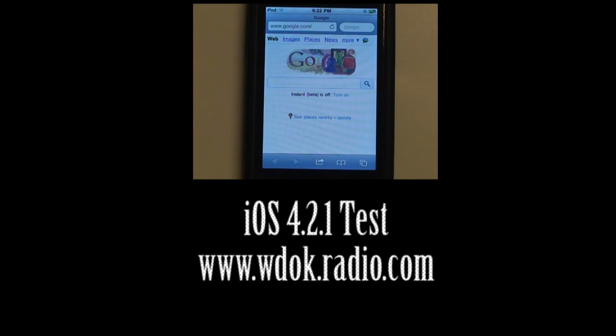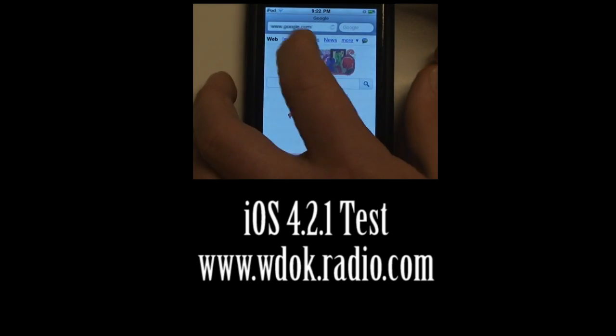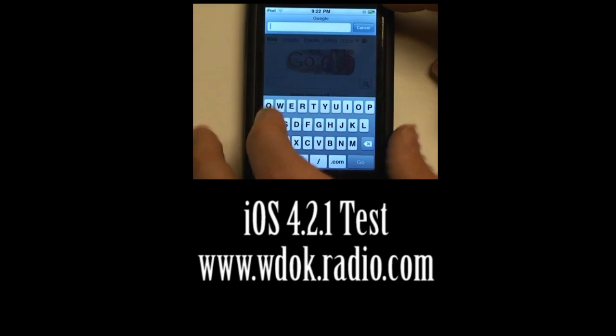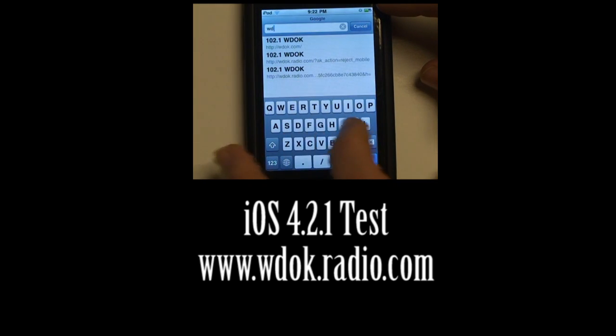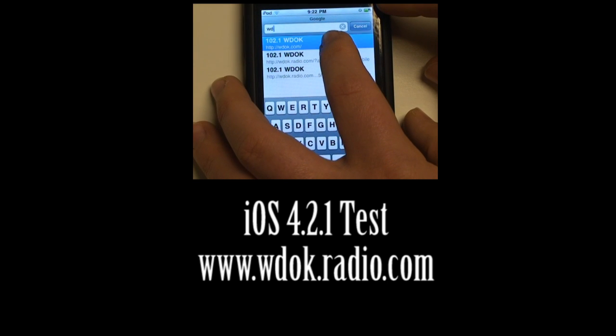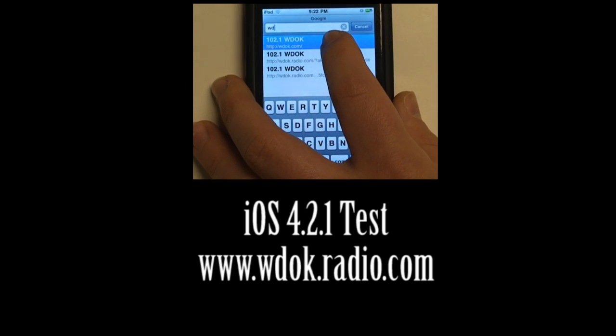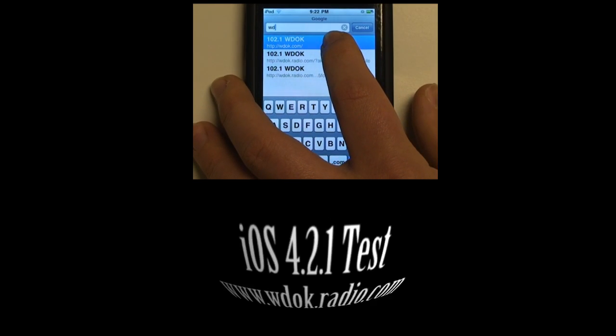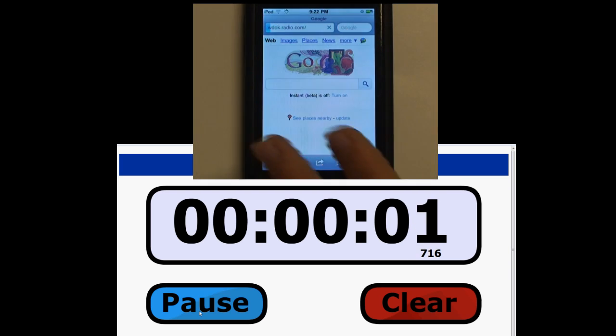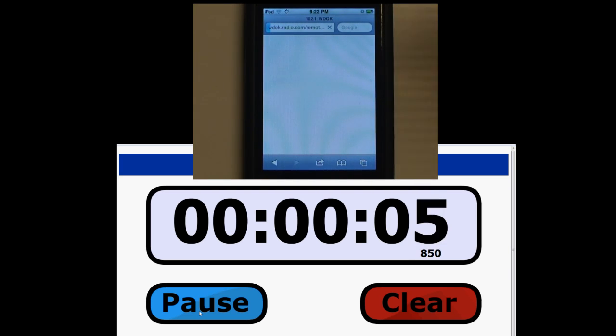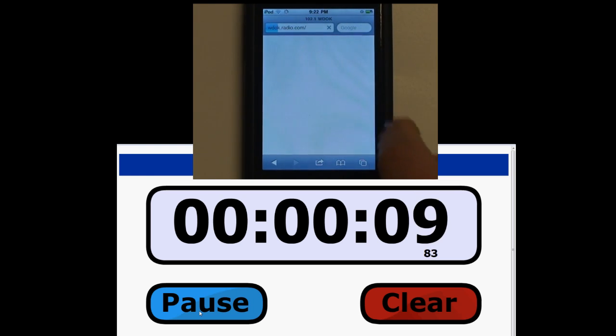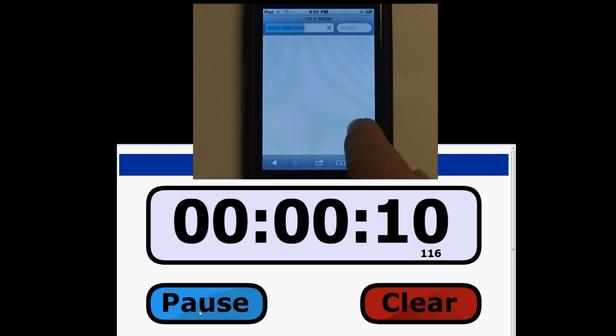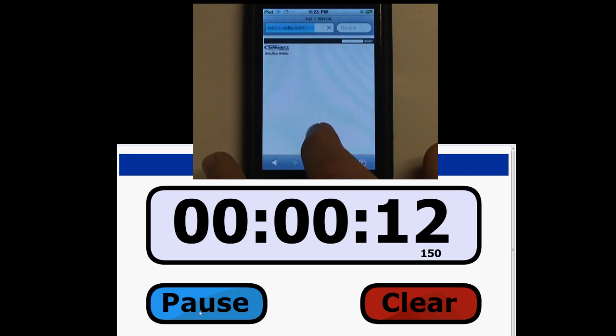The last website we are going to test is WDOK.com. This is a radio station, 102.1, but it has a lot of JavaScript content. So we are going to test it.